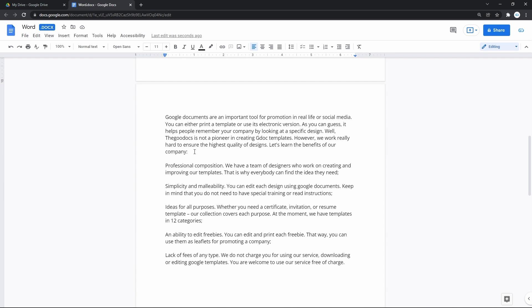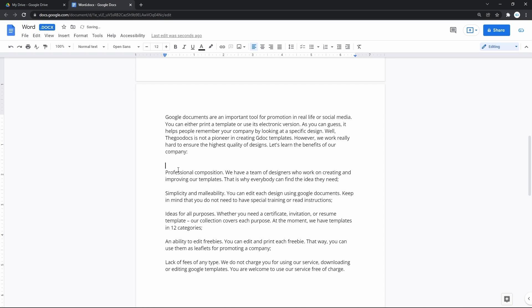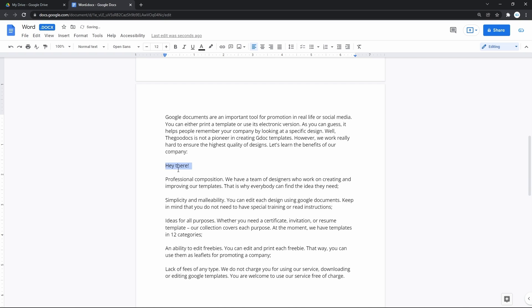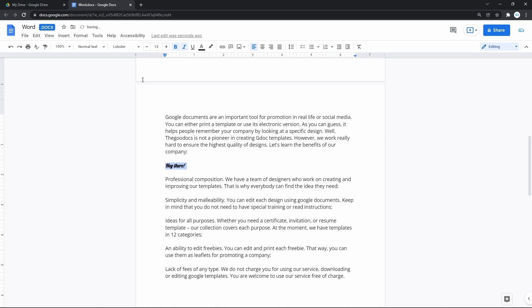You have all your common Google Docs tools available. I can enter something, delete it, format it and make it bold, change its font and etc.